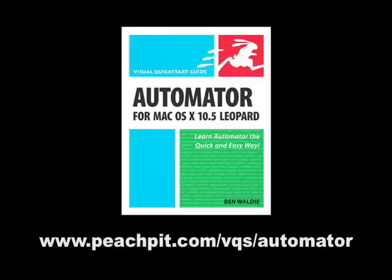For more on Automator, check out Ben Walde's Automator Visual Quick Start Guide, available from Peach Pit Press.